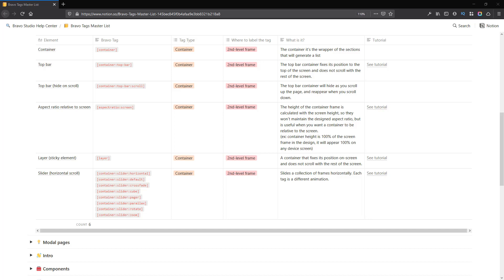In Bravo Studio, everything should be inside a container. We also have two types of special container: the container top bar and the container slider.